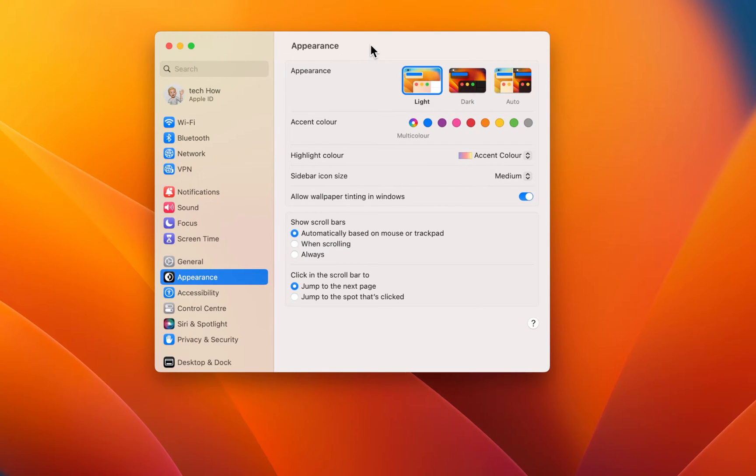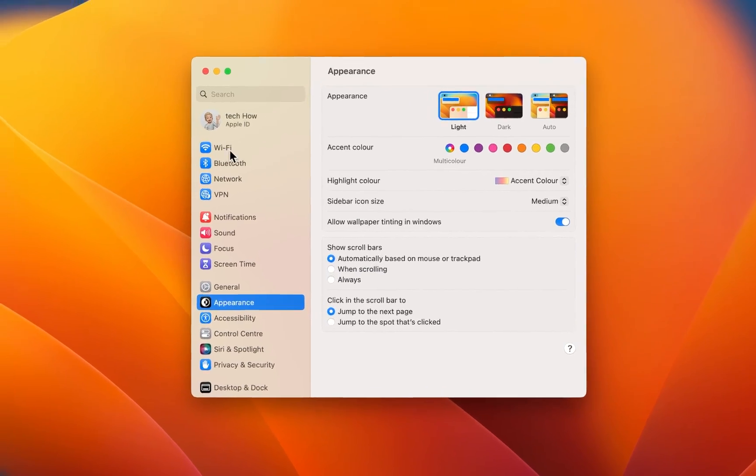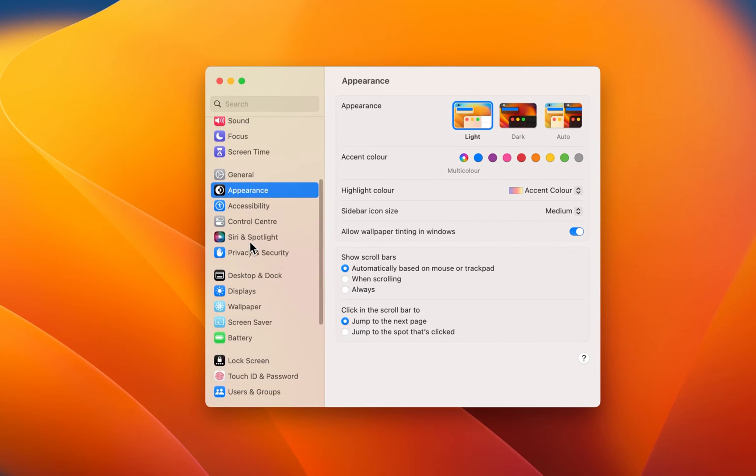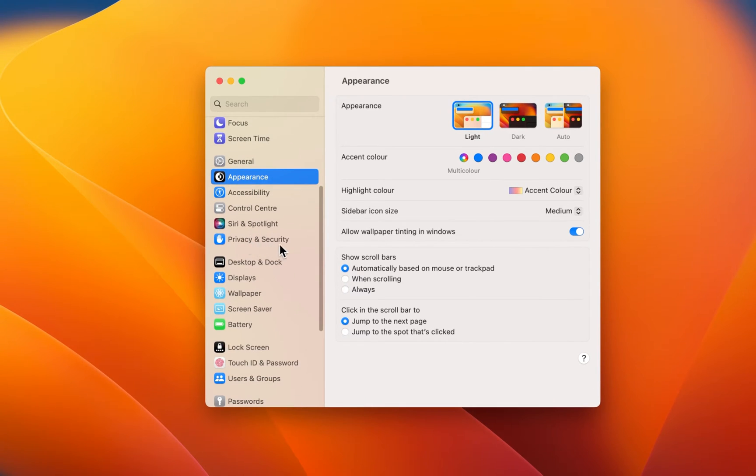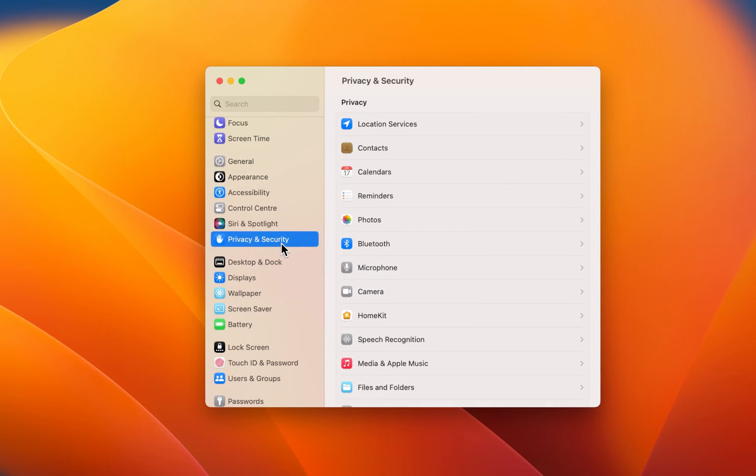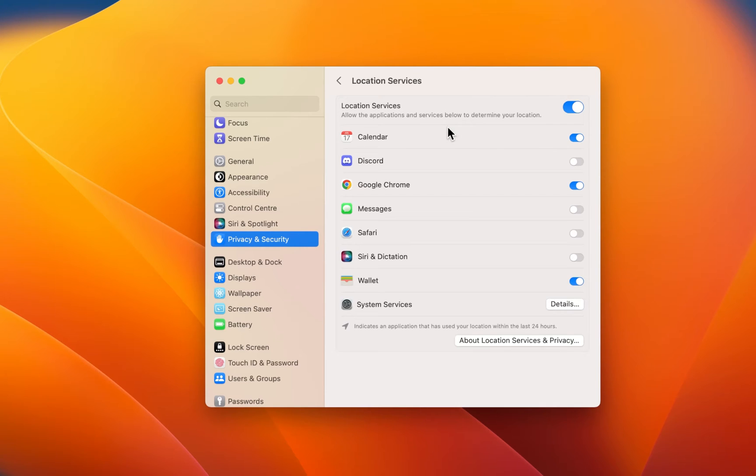In case your settings look a bit different on your device, then make sure that you're running the latest software update. Navigate to the Privacy and Security section of your settings and click on Location Services.